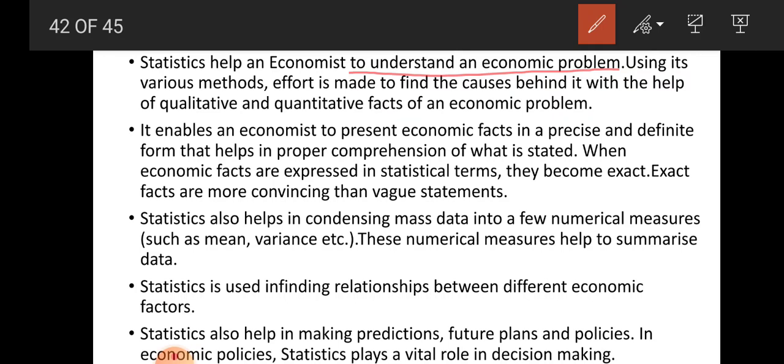Statistics also helps in condensing mass data into a few numerical measures — we can take mean, standard deviation, and variance to summarize data. In statistical study, we can take a sample and from the results of the sample predict results for the whole population. Statistics is used in finding relationships between different economic factors and in making comparisons between different variables. It also helps in making predictions, future plans, and policies — statistics plays a vital role in economic decision making.